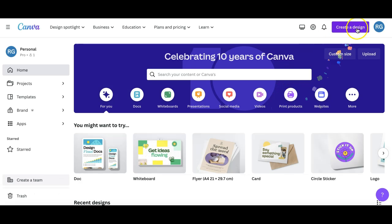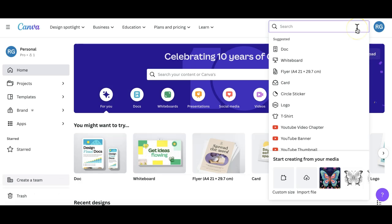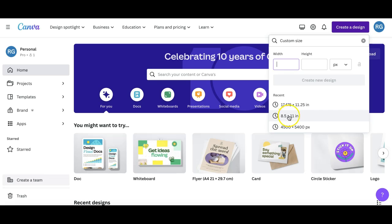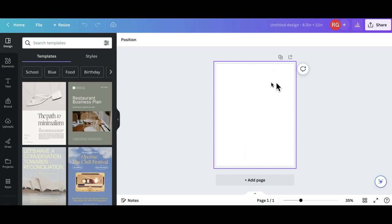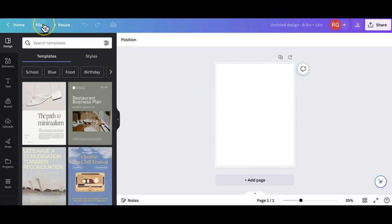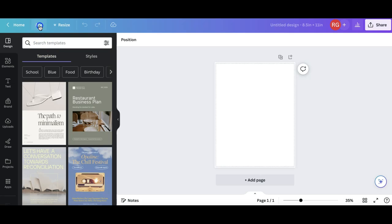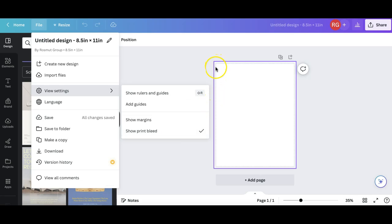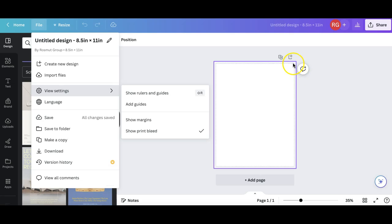When you come to Canva, click on create design, go to custom size. I'm going to start by creating the interior of the book and you want 8.5 by 11 inches. This is our blank custom canvas. The very first step I do is go to file, view settings, show print bleed. This is where the book is going to be cut off when Amazon is printing. Anything you do not want cut off should not come too close to the print bleed.